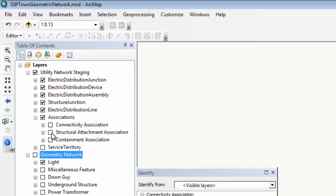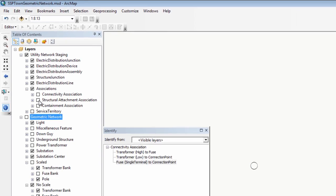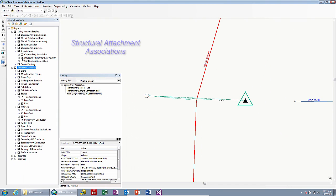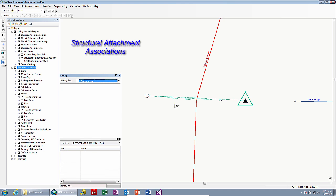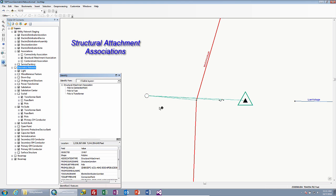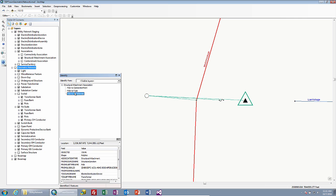Let's turn those off and take a look at the next type of association: structural attachment associations. In this case, we've actually drawn in three separate lines that are going from the pole to the connection point, the pole to the fuse, and the pole to the transformer. That defines a structural attachment because the poles are now inside the structural network.